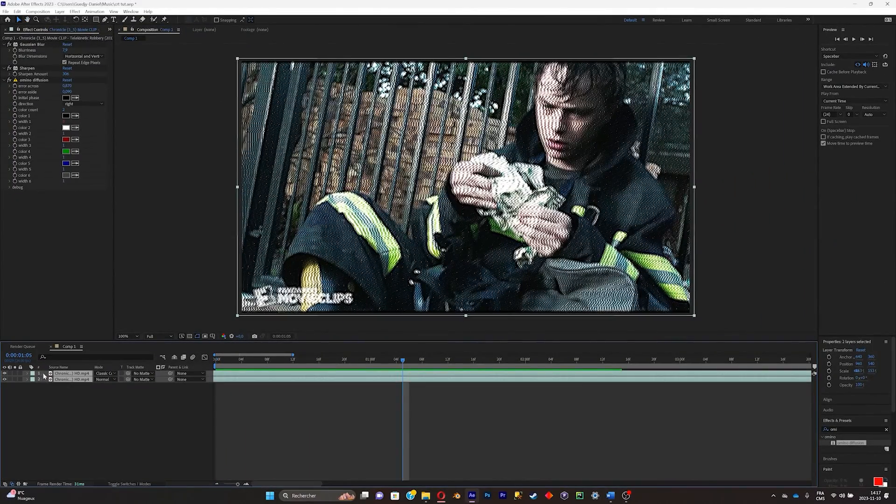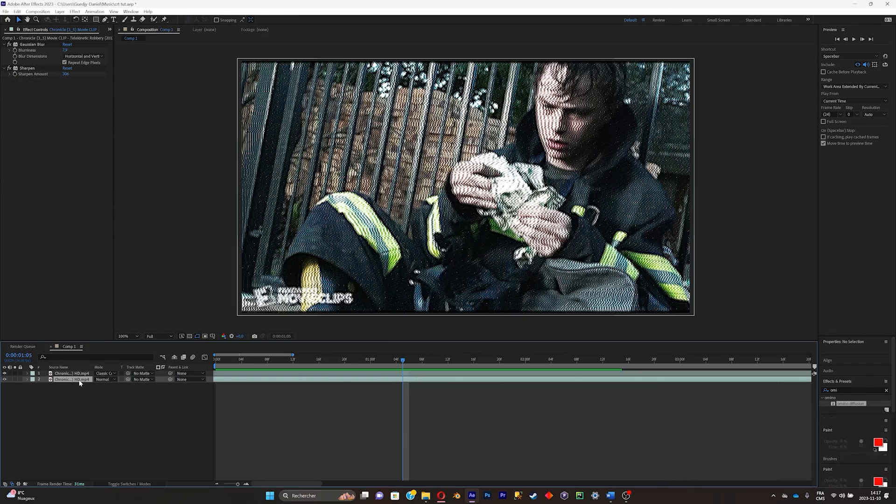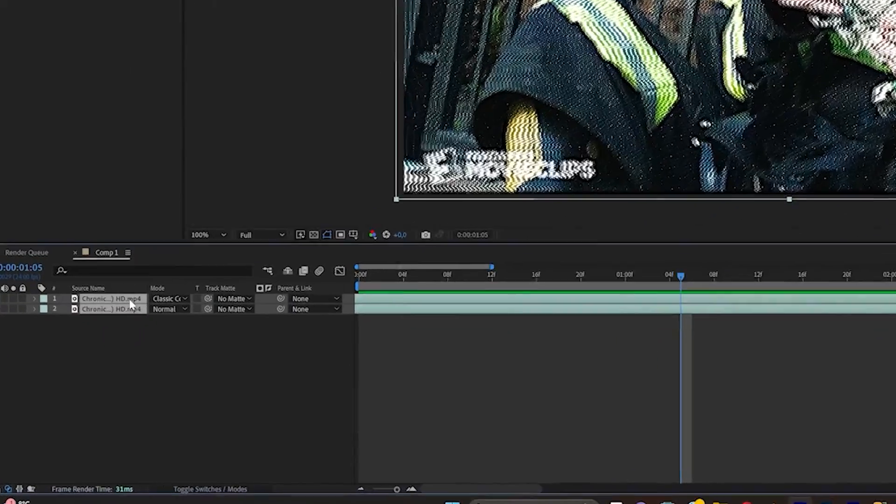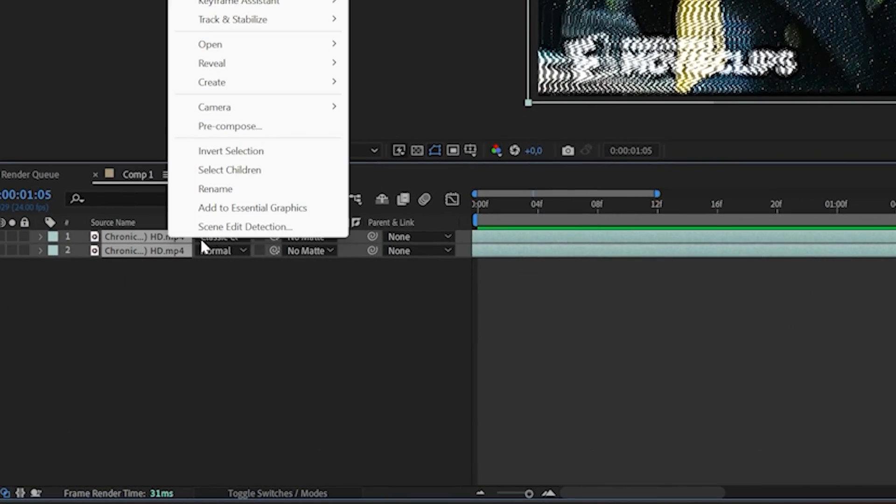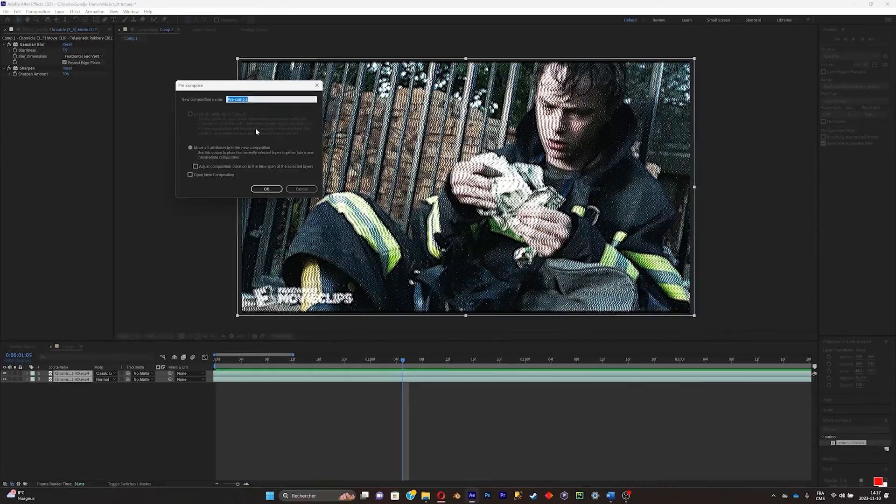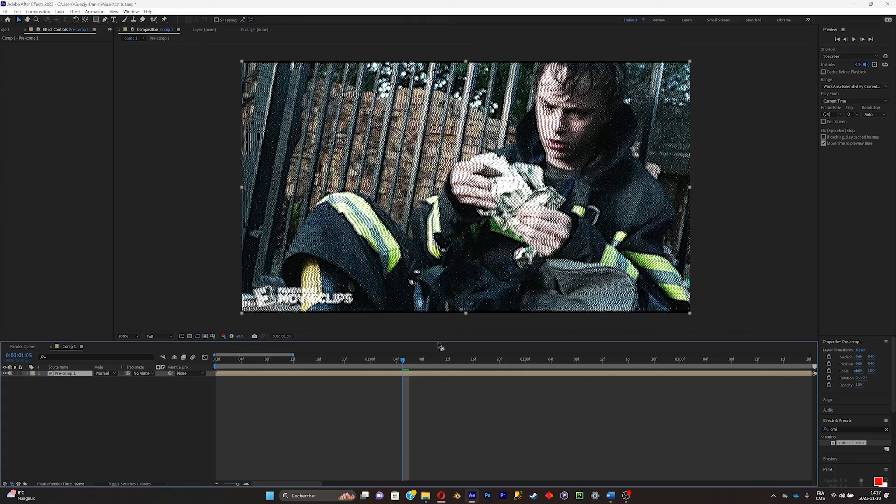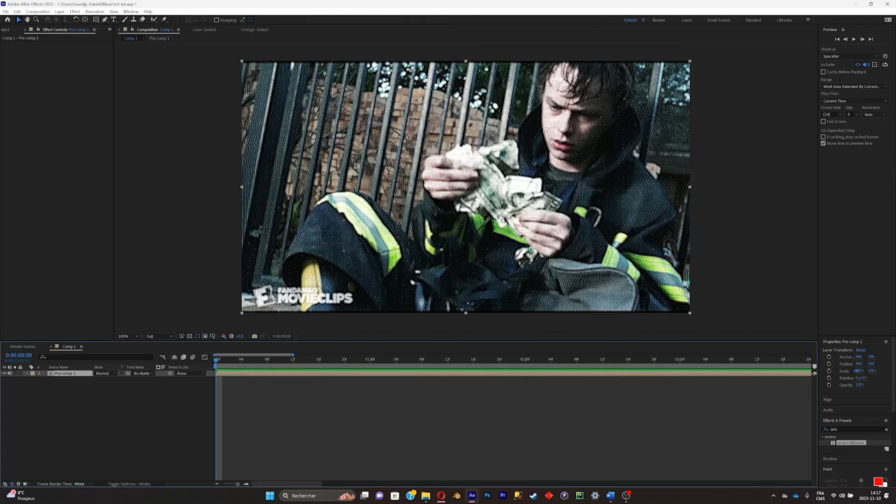Now what you can do is recompose these two layers together. Shift-click on both of them and click on pre-compose. Click OK. I'll select the composition.